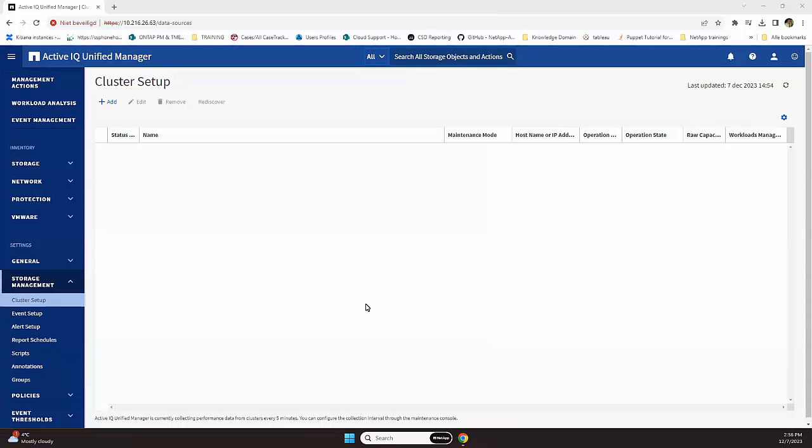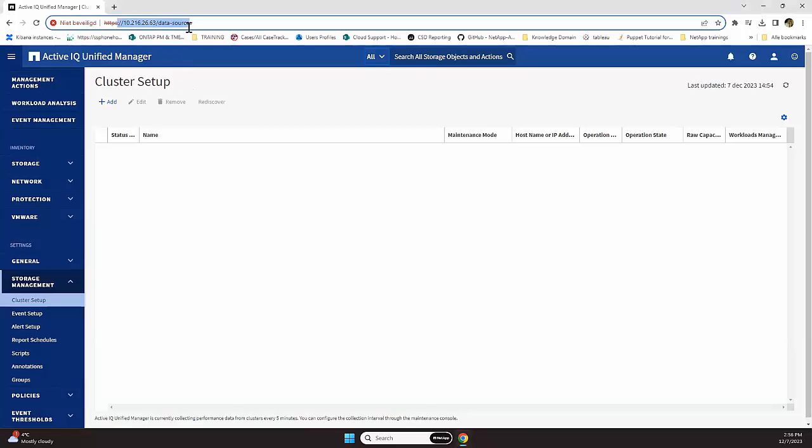This video will be about how to create a support bundle on Unified Manager on a virtual appliance. As we can see over here, we have a Unified Manager server which is empty in that situation, which is installed on 10.216.2663, which is on a virtual center environment. For that reason, I'm not showing you that.